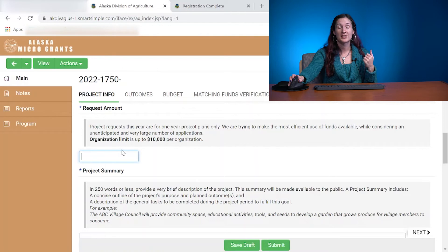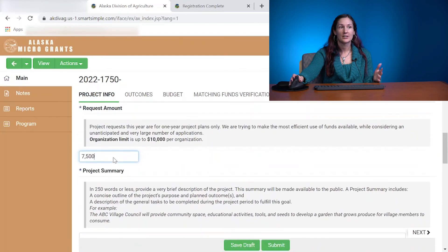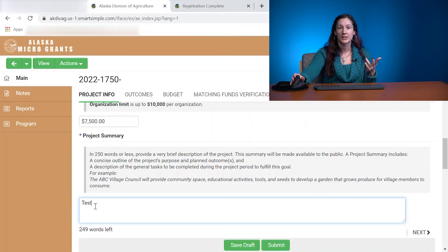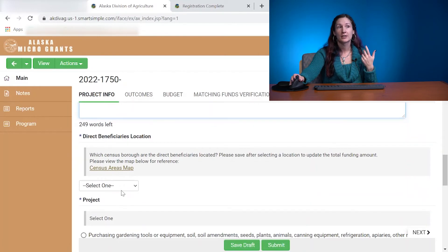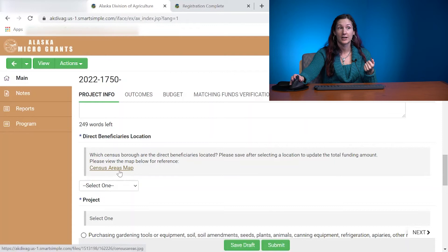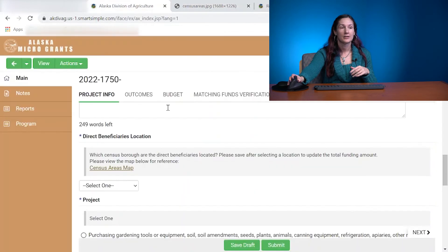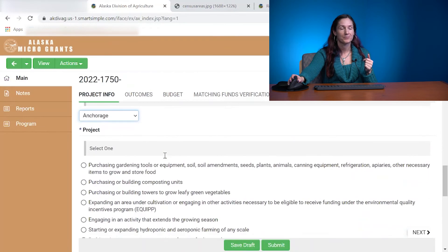The request amount: organizations can request up to $10,000 — that hasn't changed from the last application. Enter in how much you would like to request. The next section is a project summary of 250 words or less. We just kind of want to know what your project is about, so enter a little summary there. Then choose your direct beneficiary's location based on census area. If you're not entirely sure which census area you're in, we have a map. Figure out which census area it is from the map, then go back and choose whichever census area your project is located in.